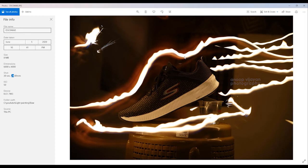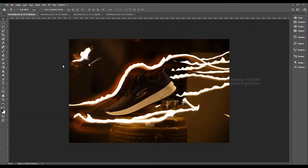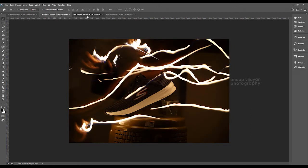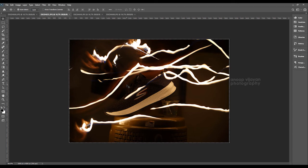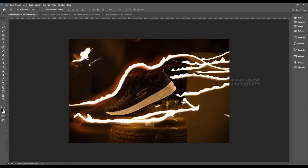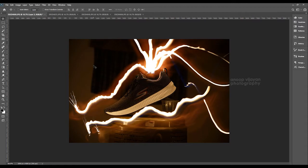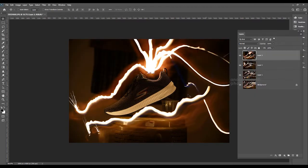Now we will start creating this image in Photoshop. I have selected four different images for editing — this is the first one, this is the second one, this is the third one, and this is the fourth one. I am going to combine all these images into a single image, so I copy and paste each one and close the remaining documents. Now we have all the images in a single document.